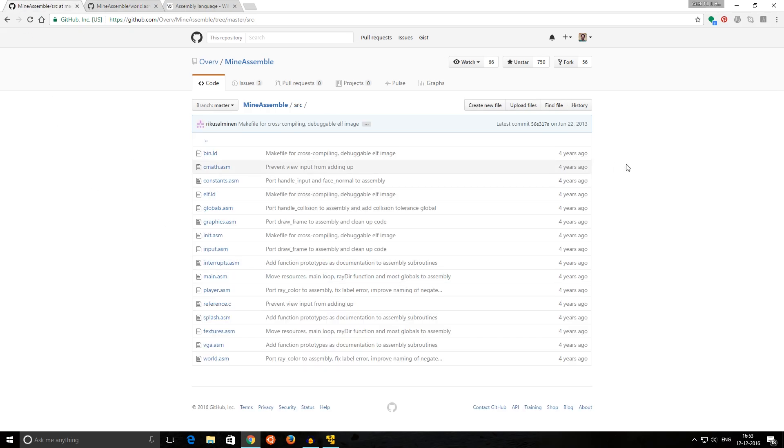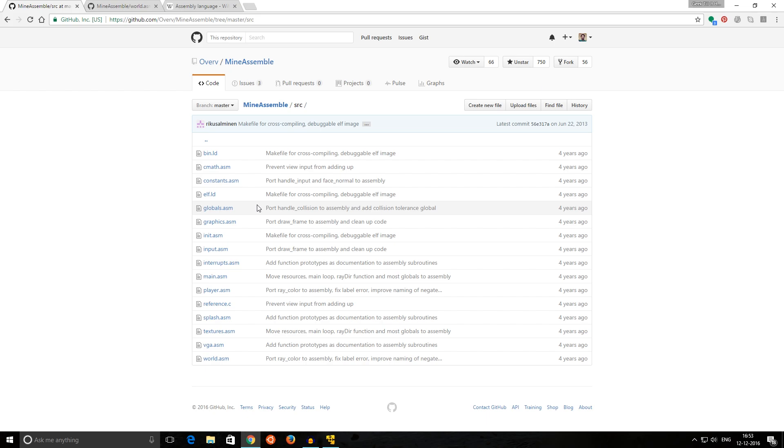Although this was last updated four years ago, it's still a nice thing to take a look at and to see how complex you can actually get with assembly language, where this person actually created a whole game, a whole clone of Minecraft purely, or for the most part, in x86 assembly language.